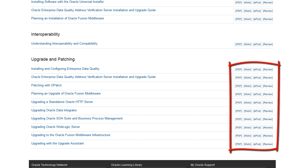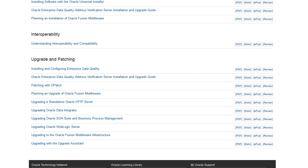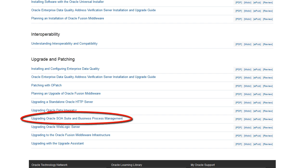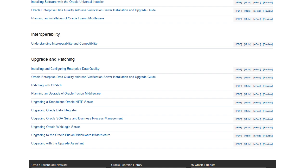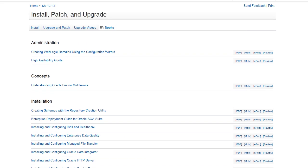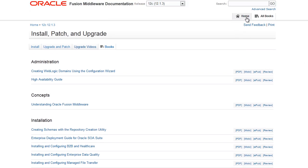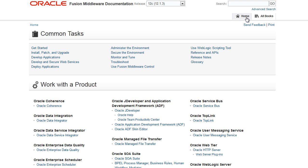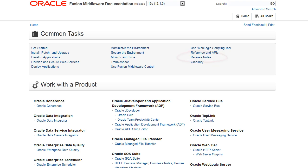Of particular interest to us in this conversation are the books in the Upgrade and Patching section. Notice that there's an upgrade guide dedicated to upgrading SOA Suite and business process management. You can also access the release notes from the Common Tasks page. Release notes include late-breaking issues that may not always be documented elsewhere. Throughout these videos, we'll provide links to documentation on specific topics, but we highly recommend a careful reading of the relevant documentation before you begin your upgrade.